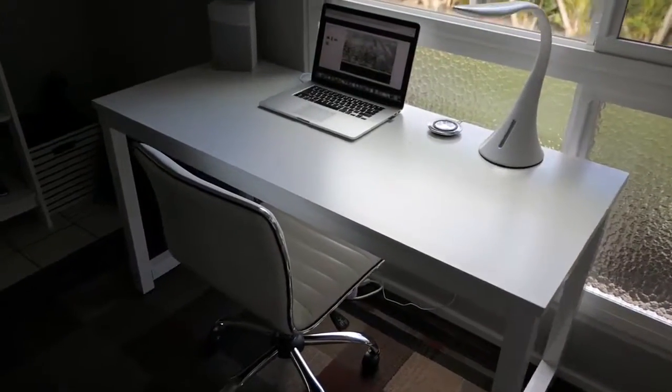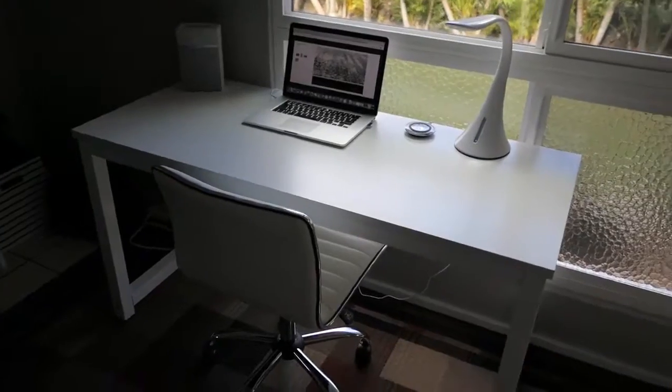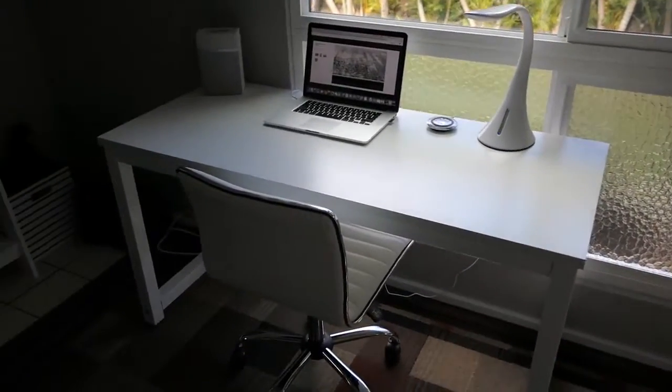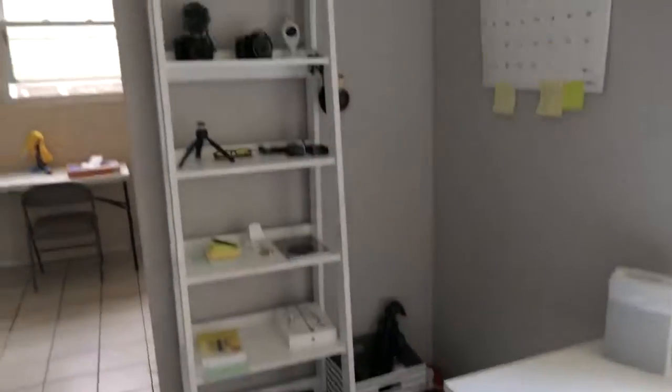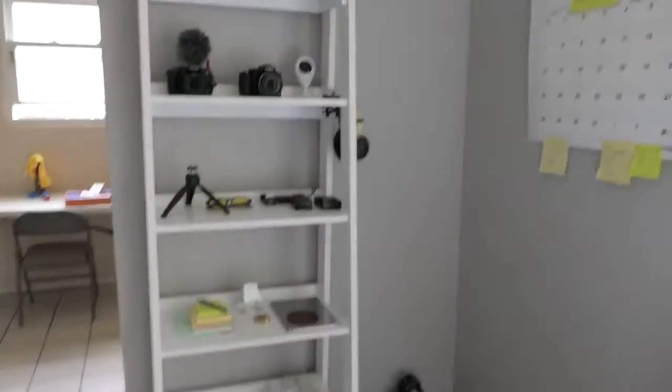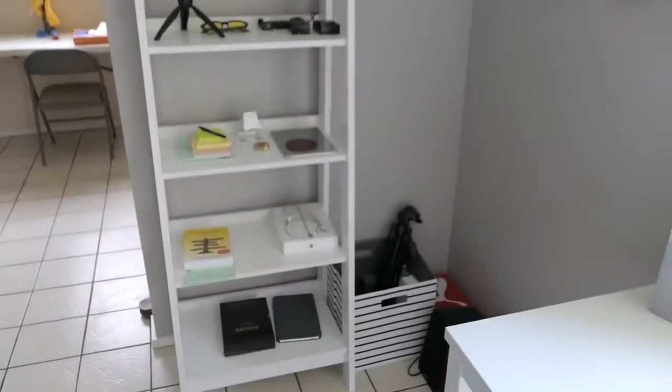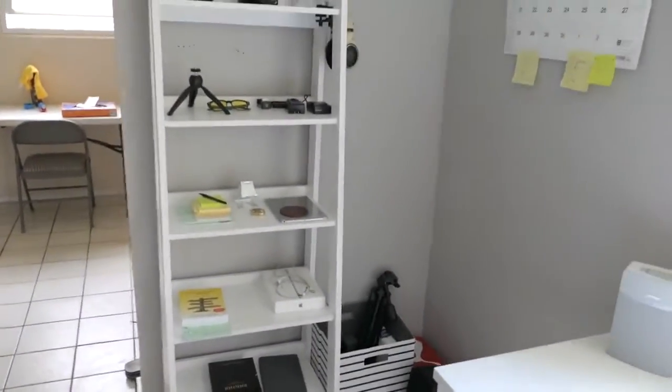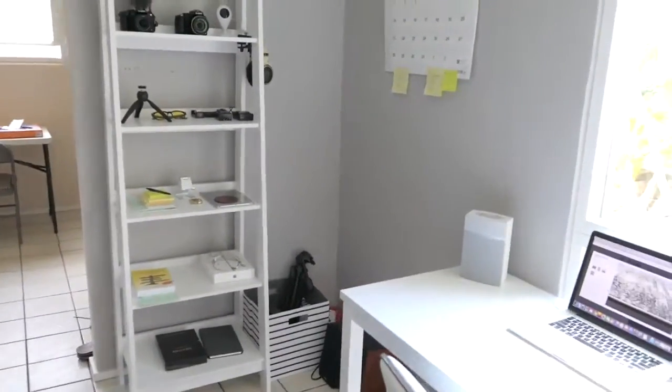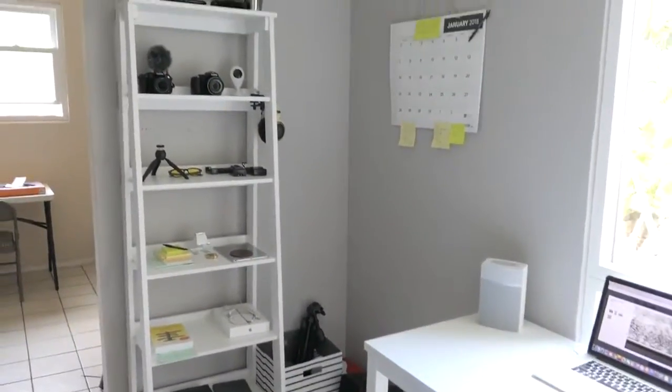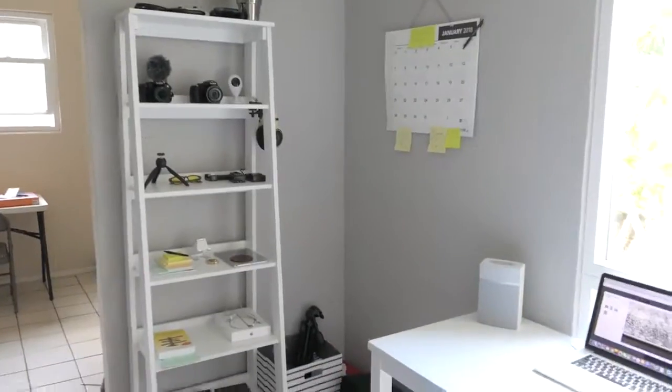But anyways, just wanted to share my little setup here. So obviously I got more stuff over here. That shelf actually came from Target which wasn't a bad price either. I think it was $80, $79, so it's a really nice shelf also.